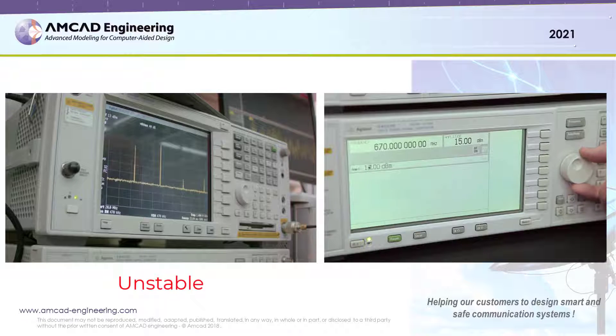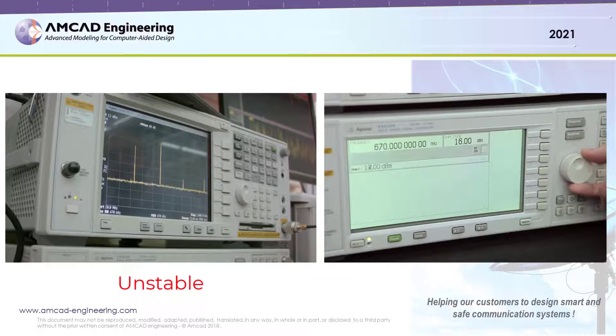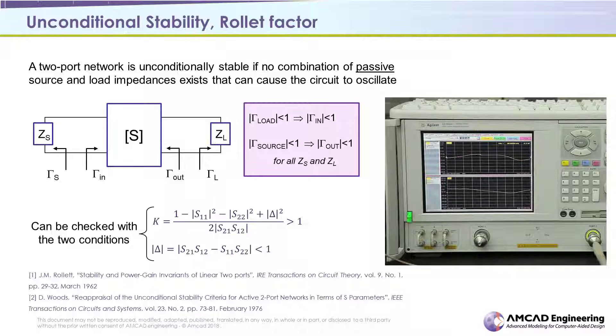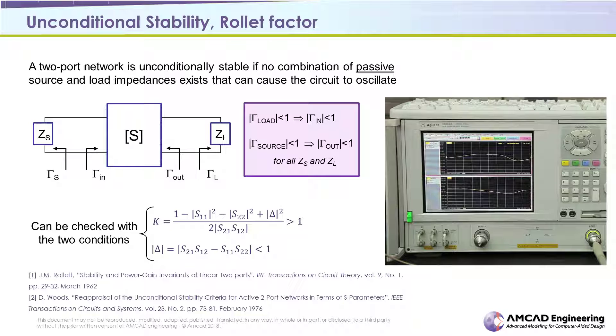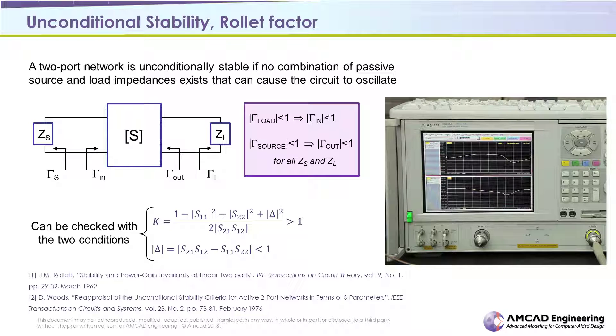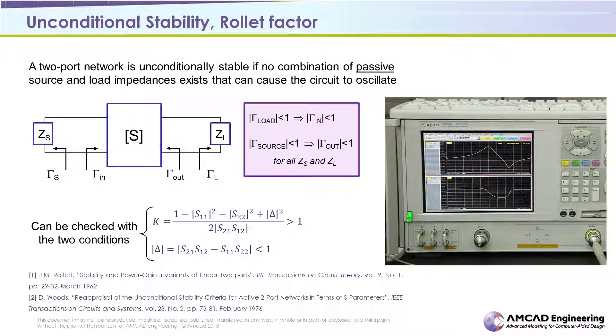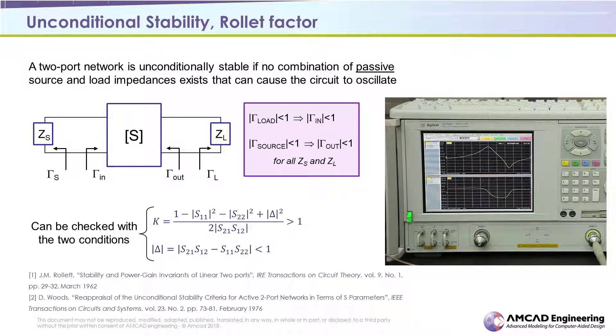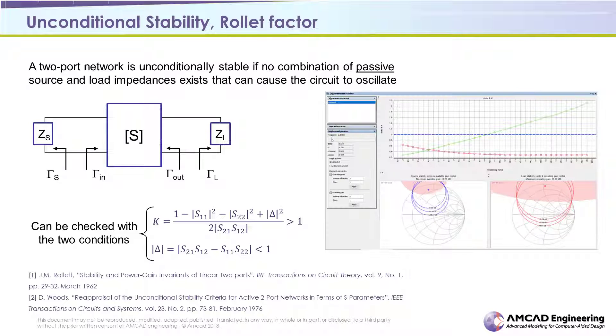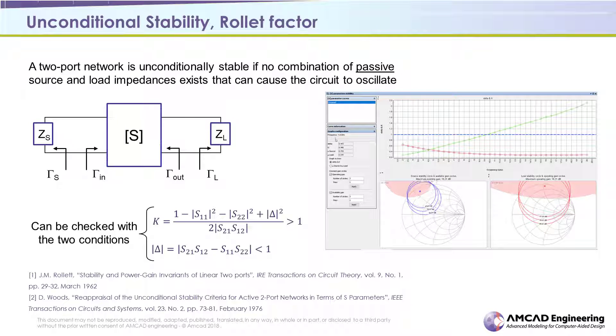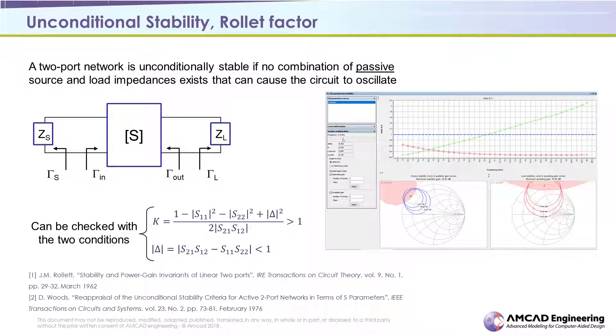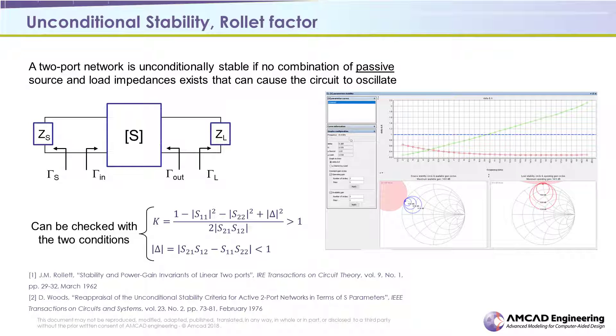When talking about stability analysis, every RF designer knows the K-Rollet factor. The use of such a criterion assumes that the RFPA is already stable on 50 ohms. This one is used to know if the 50 ohms stable power amplifier will continue to be stable even when loaded on different load impedances in linear conditions.